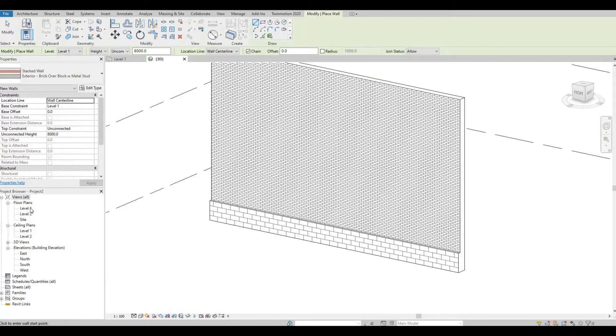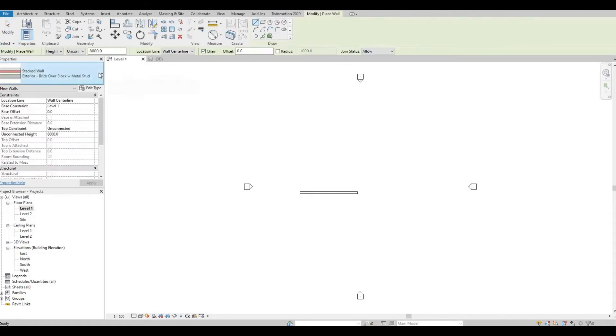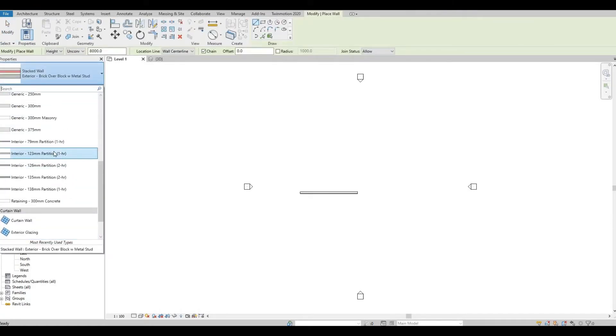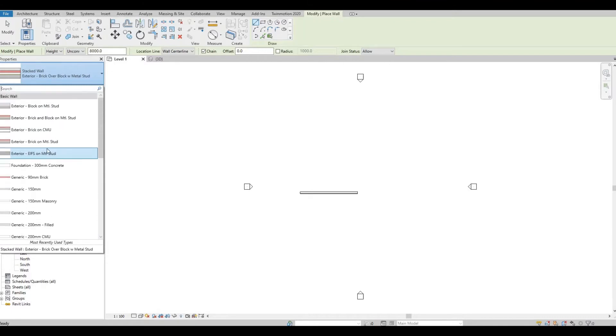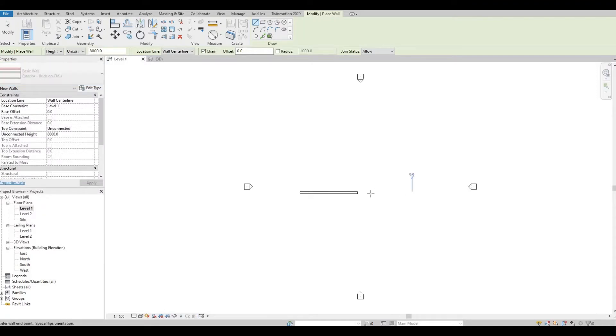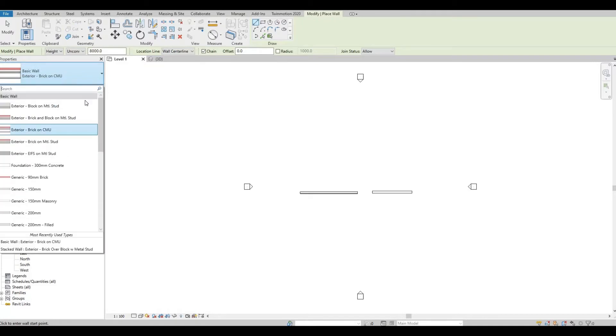So my plan is to have brick over concrete.